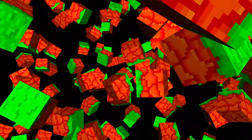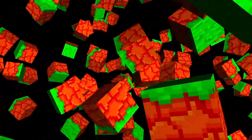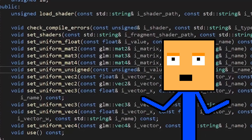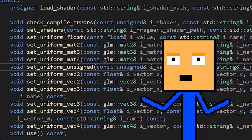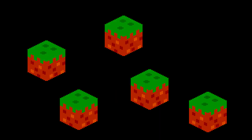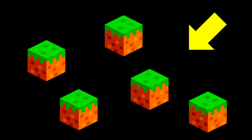Last time we worked on the lighting and made this. Since then I added these functions to make it easier to change the uniforms. I also removed the light block and made the light come from one direction.